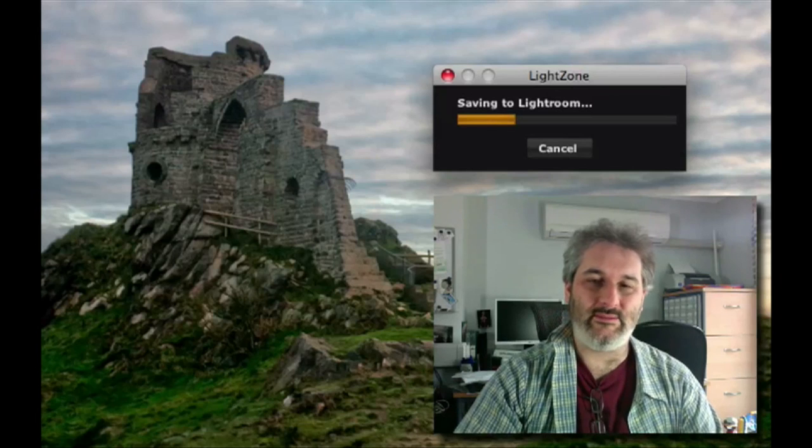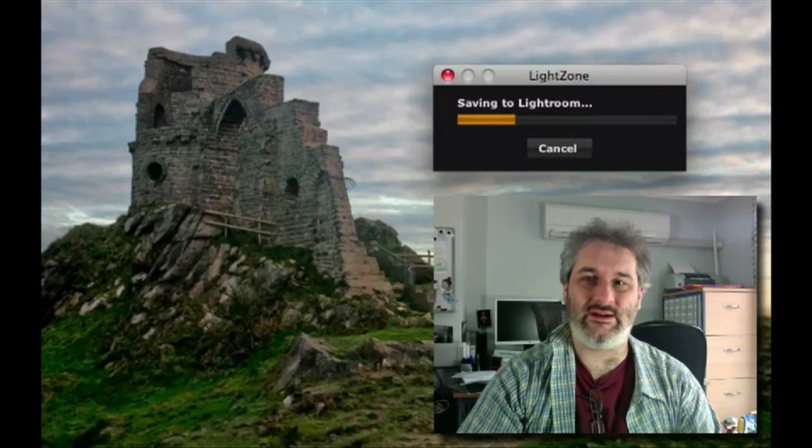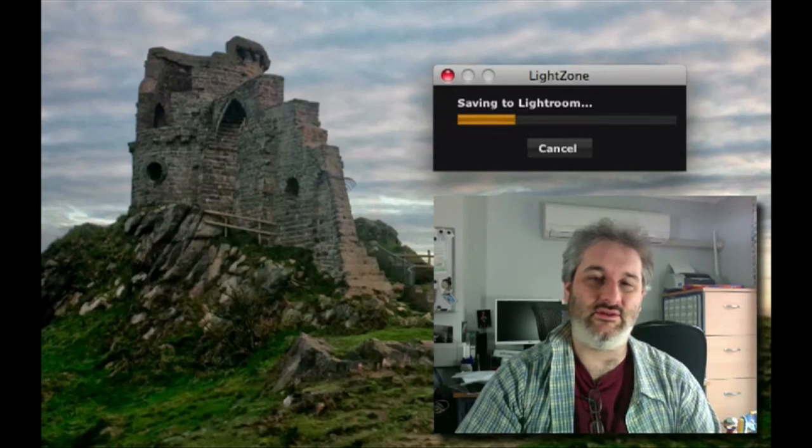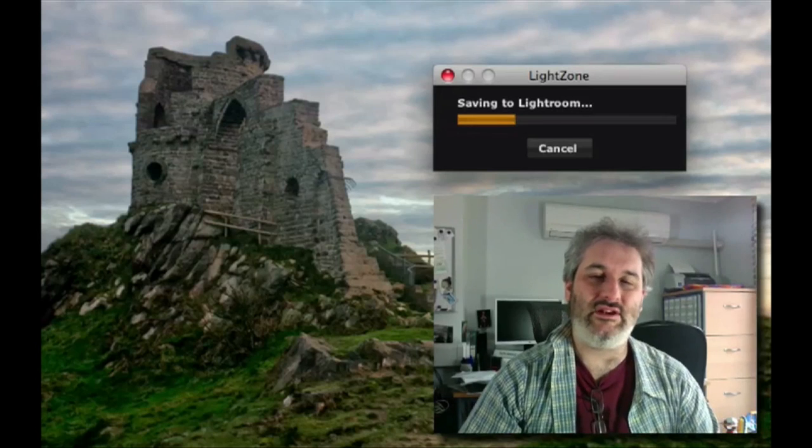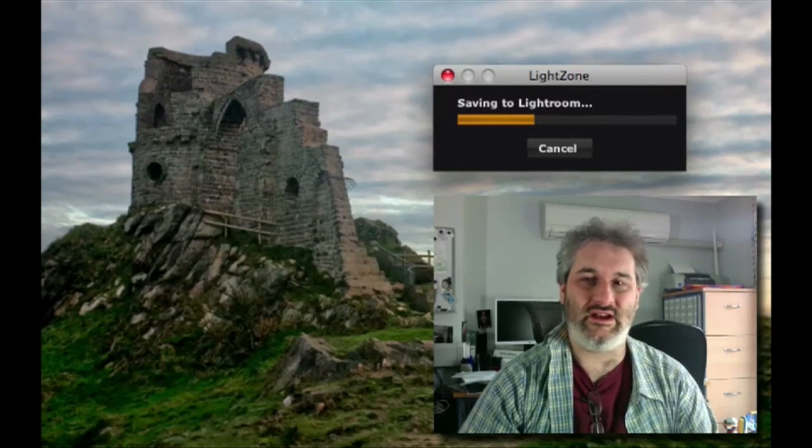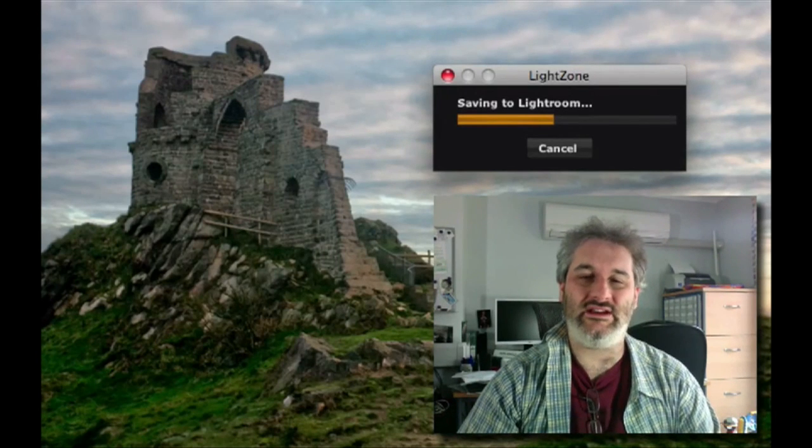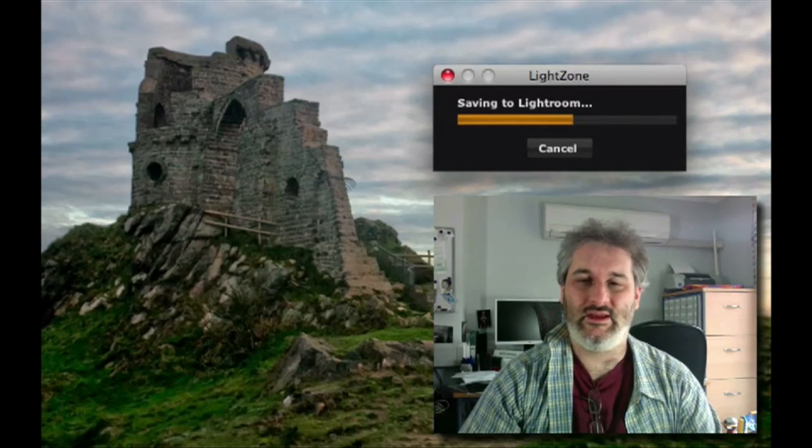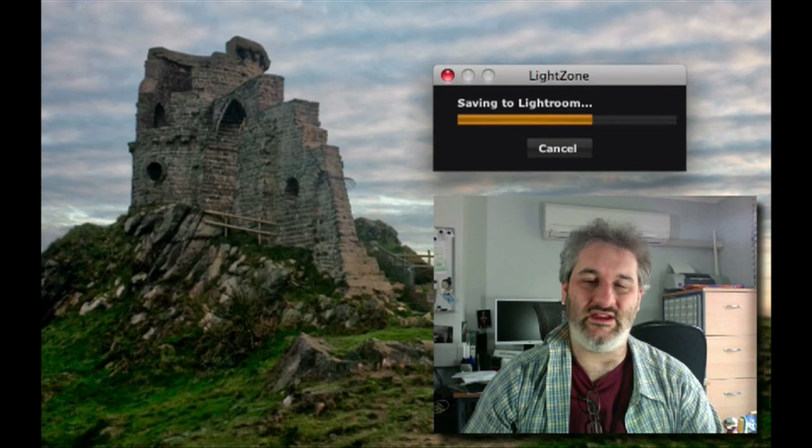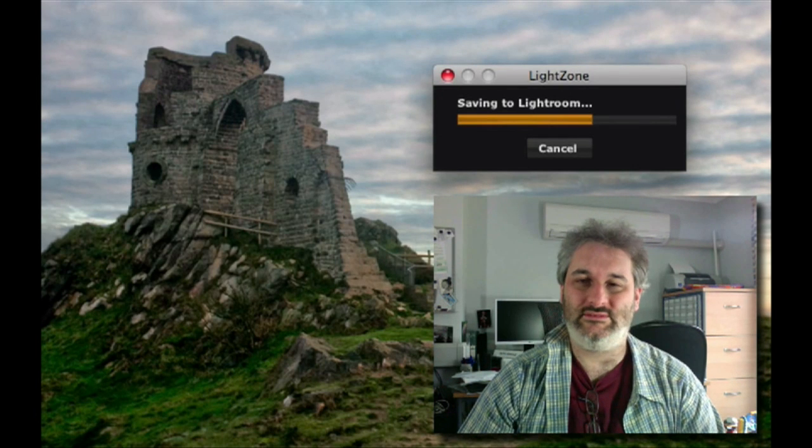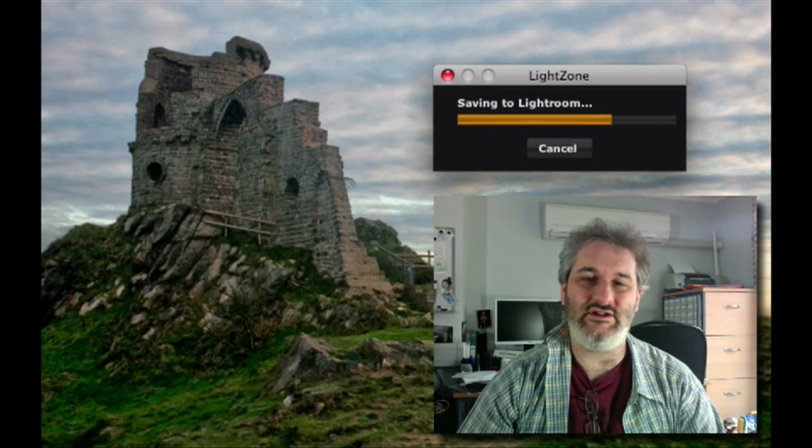Remember what's going to happen here when we go back to Lightroom is that it is going to take the image that it created—the TIFF that it created and opened in LightZone—and it's going to stack it with the CR2 raw file. It will make this new version the top version in that stack.